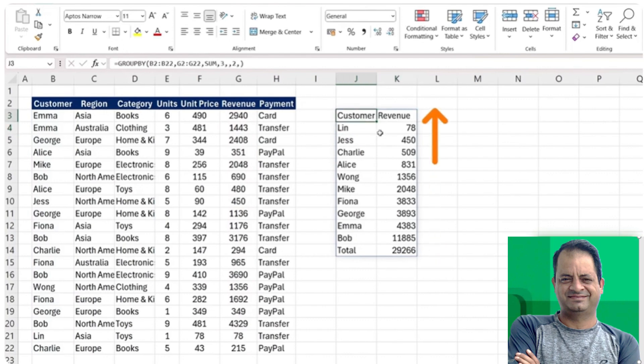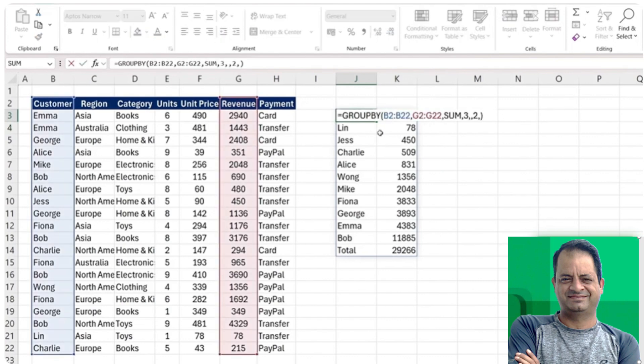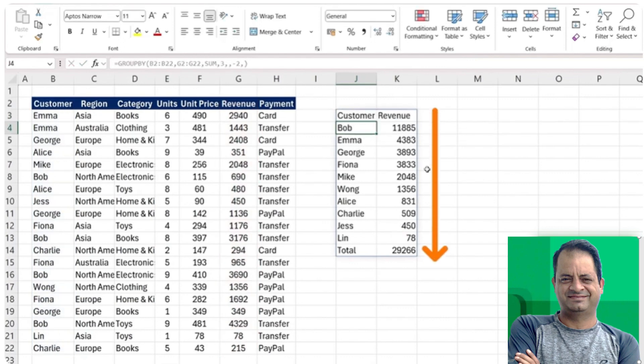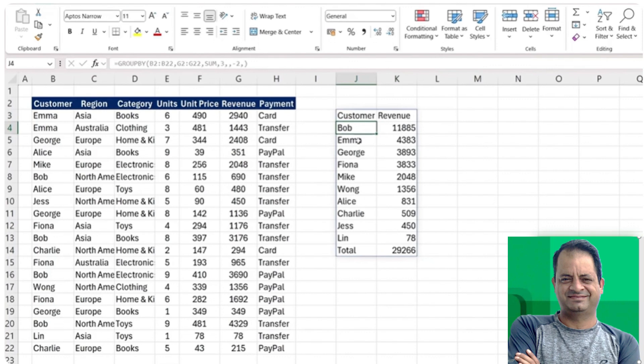Ideally, we want it from high to low. So for that, all we need to do is switch the order. Instead of a two, just put a minus two there so it goes from high to low. Now you see that Bob is the one that spends the most, so we should definitely be taking good care of him.